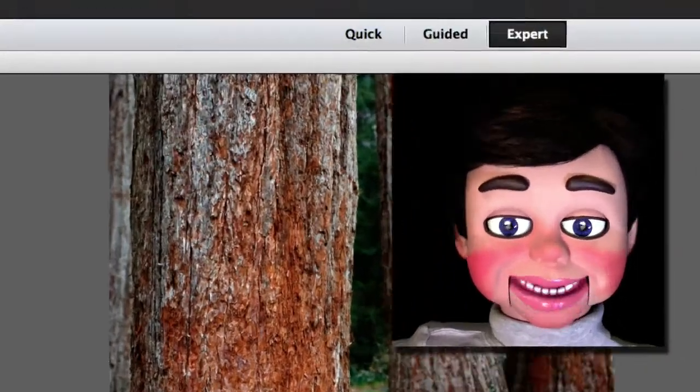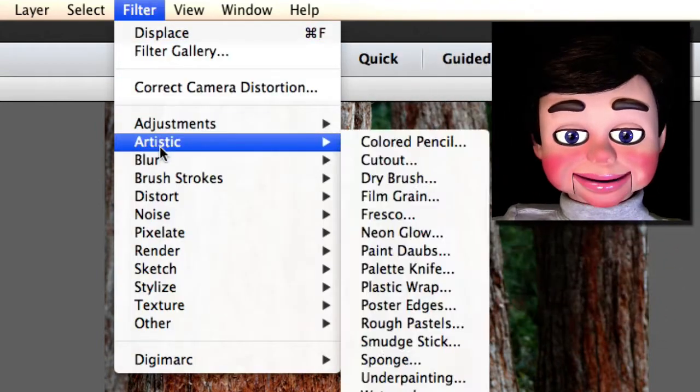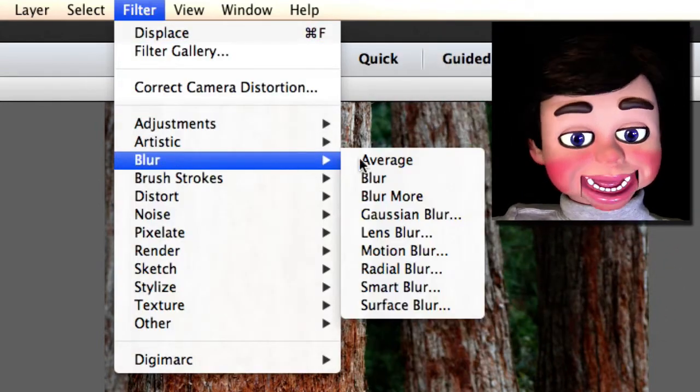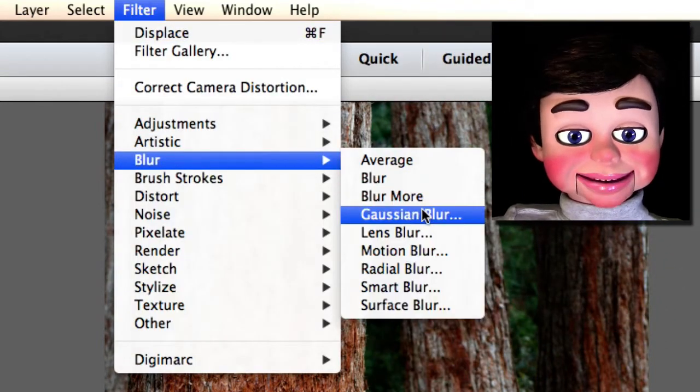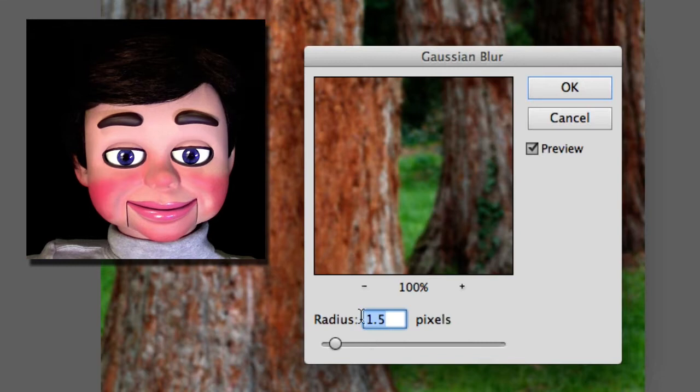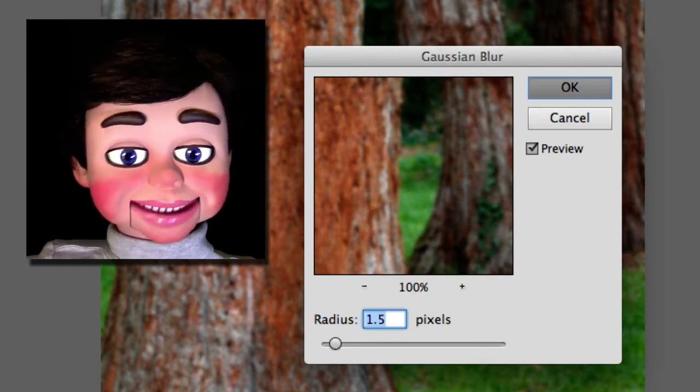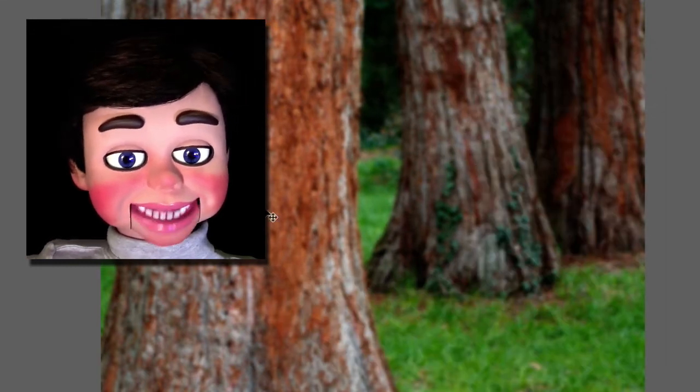This is an important step. So what you're going to do now is select filter, blur, and gaussian blur. And a radius of 1.5 will be fine. Select OK. It's a little blurred now.